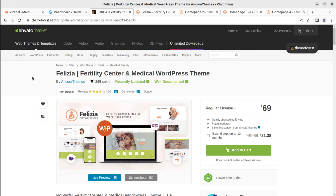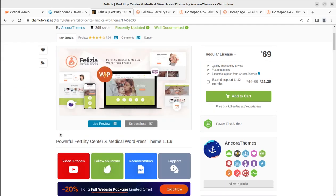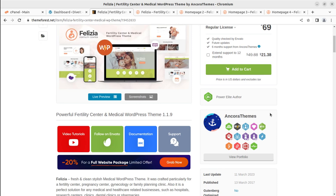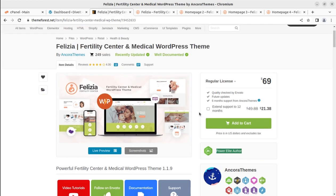Felicia is a dedicated theme for fertility centers. If you want to create a website for a fertility center or related services, this can be a very good choice. Let us understand what is available inside the theme, how we can install it, and what features we can have. The theme has been developed by Ancora Themes, who make wonderful themes and are an elite author on ThemeForest.